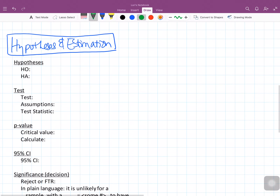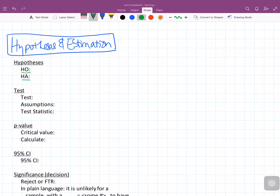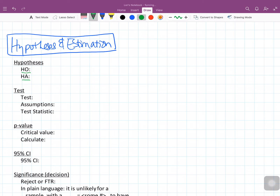So let's think about what we do in terms of hypothesis testing and estimation. Remember that for the hypothesis, we list our null hypothesis and our alternate hypothesis. The null hypothesis usually means there's nothing going on — there's no relationship, one variable is not a good predictor of the other. The alternate hypothesis is usually the thing that we're interested in researching.